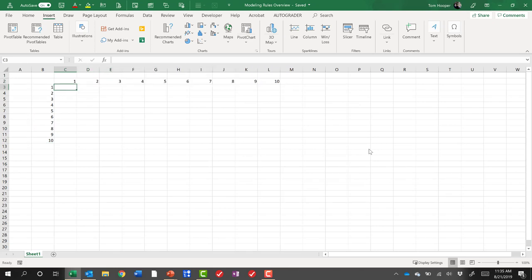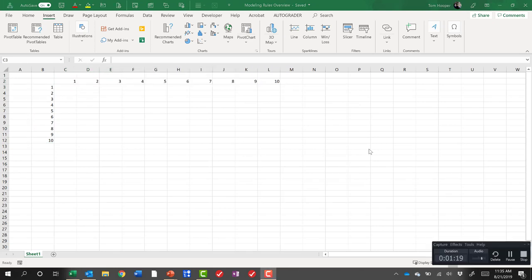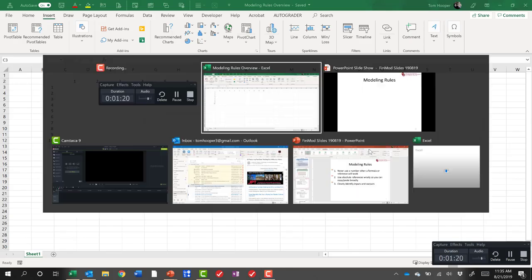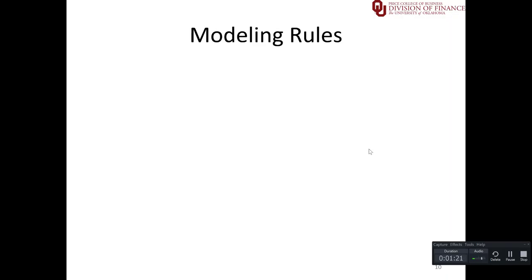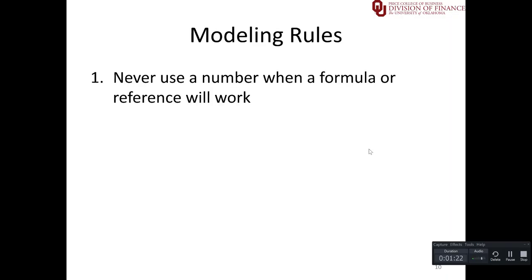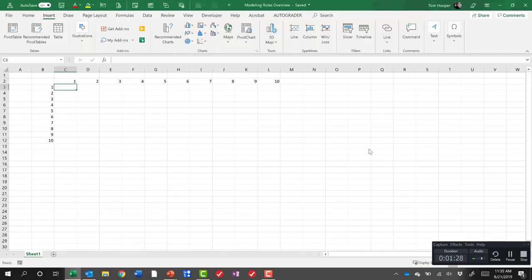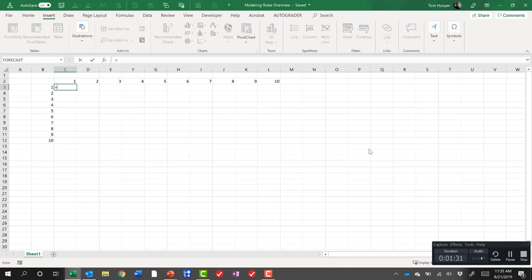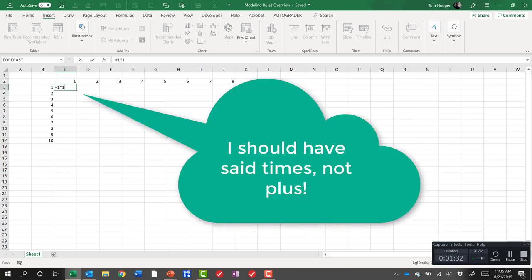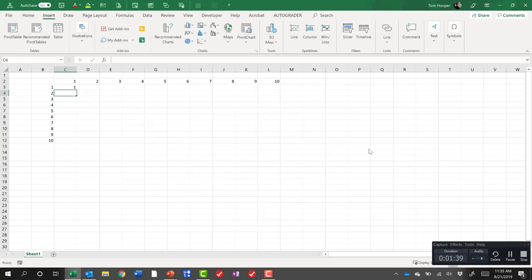So to illustrate the first modeling rule, let's go see what it is. Never use a number when a formula or reference will work. I said let's come in here and I tried to agitate you and say equals one plus one because we all know that in our multiplication table that cell needs to hold one plus one. And I got the right answer.